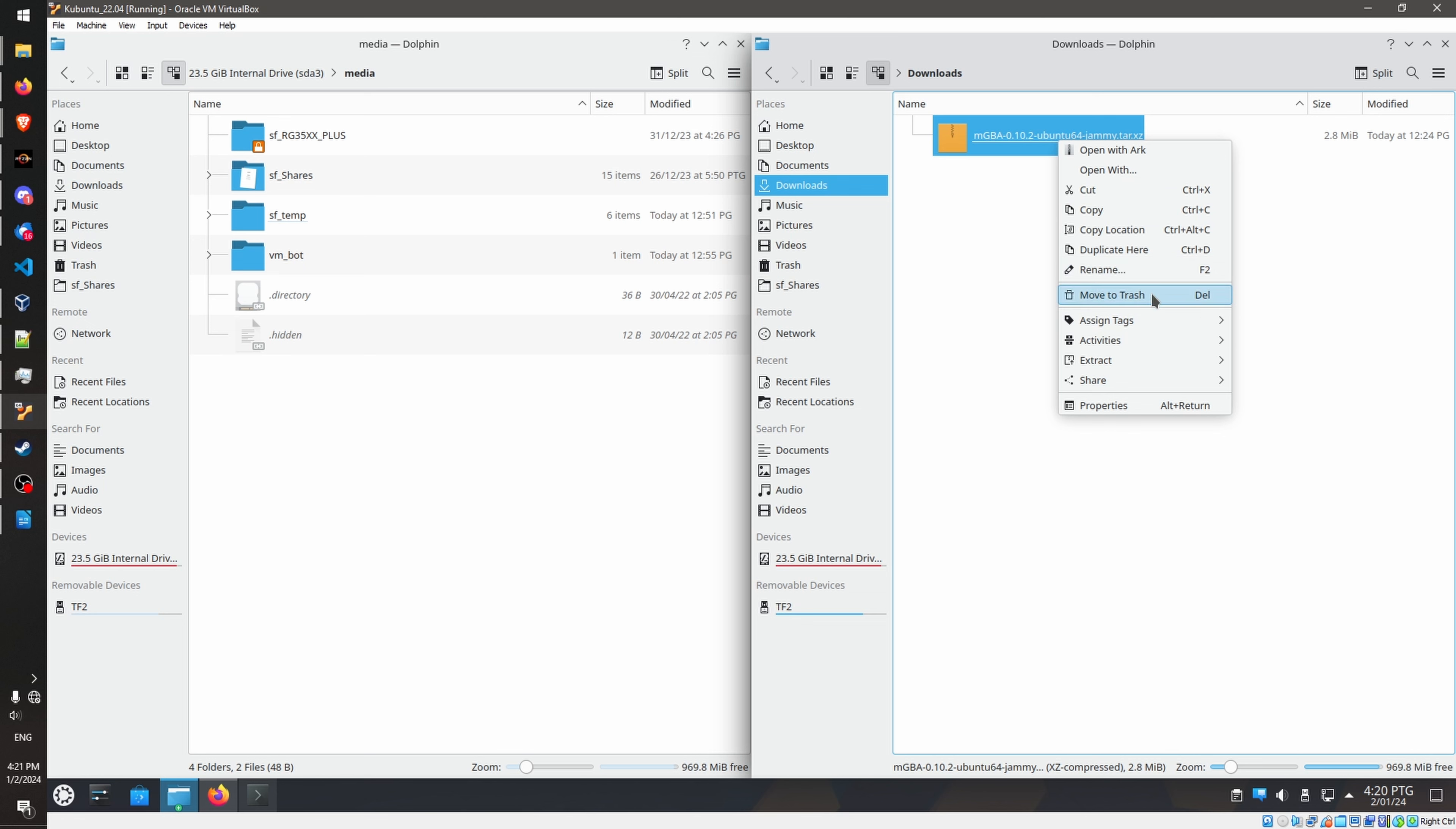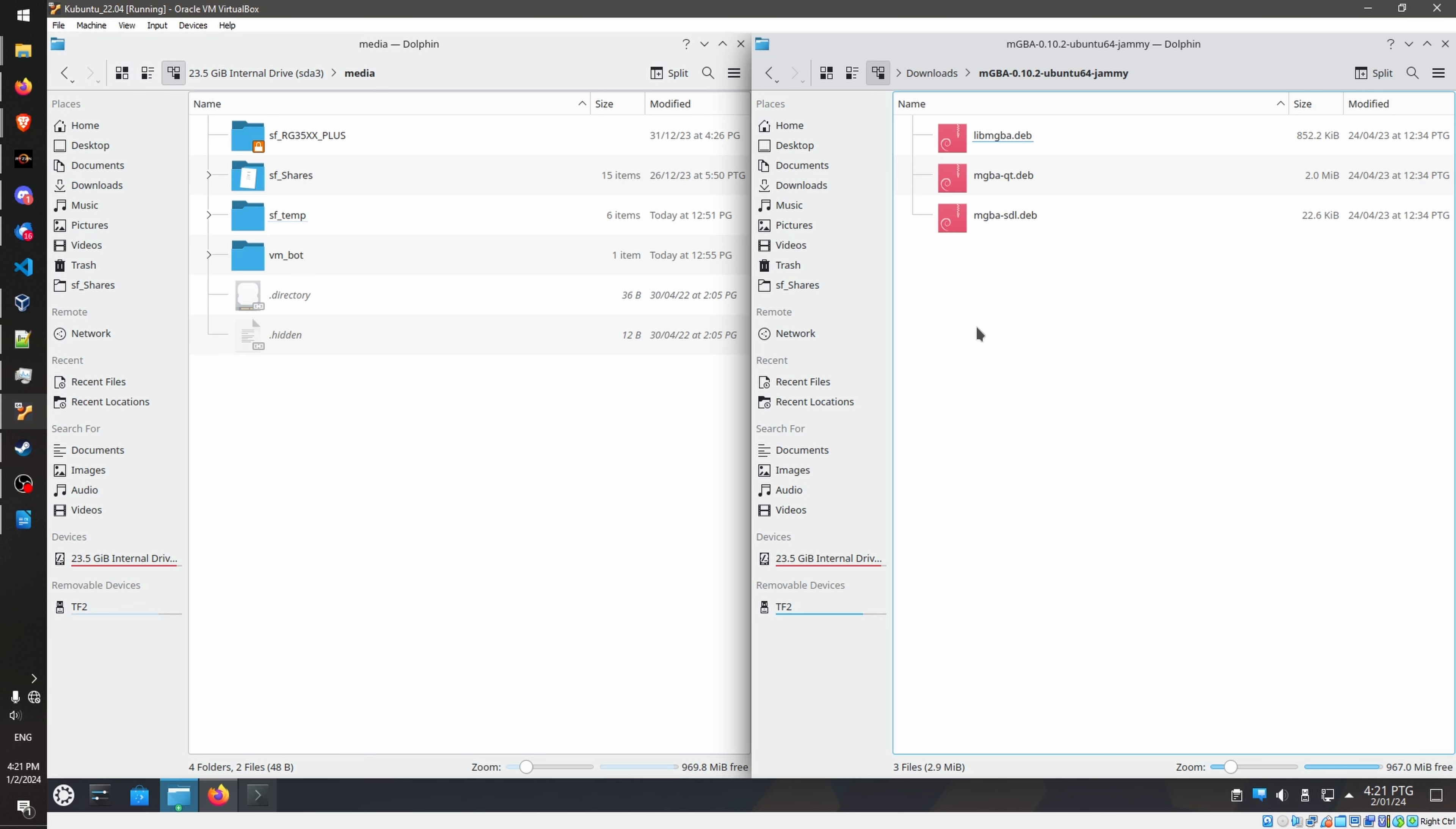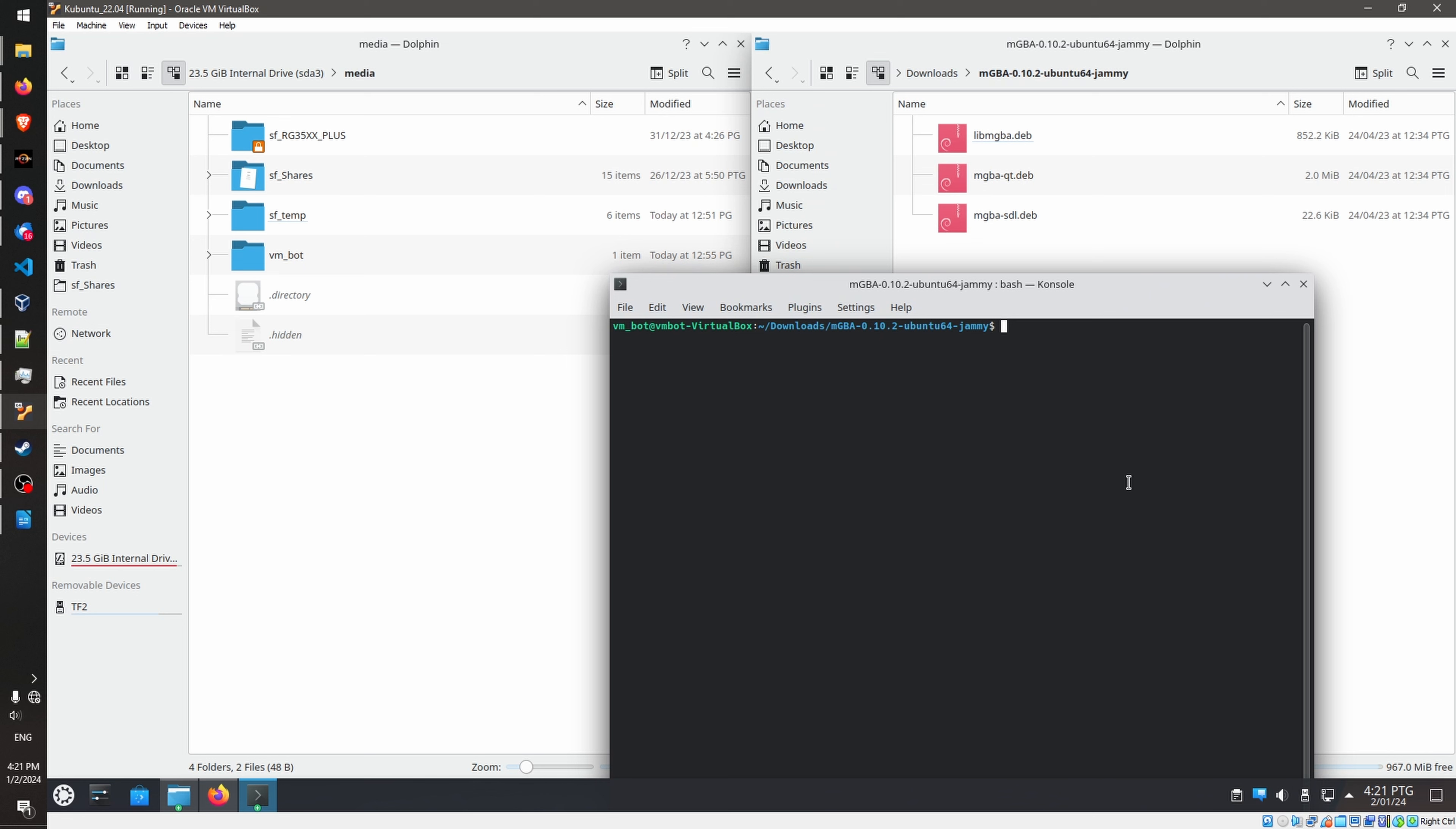Go to my Downloads folder, and it's already there. Once here, you need to extract this. Extract here. Okay, and in here, you'll find three files. .deb is basically the .exe in Windows. So don't worry about that.